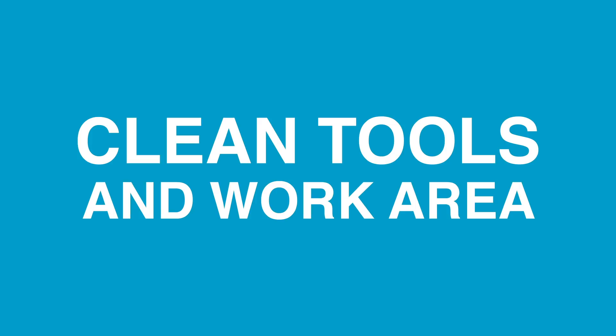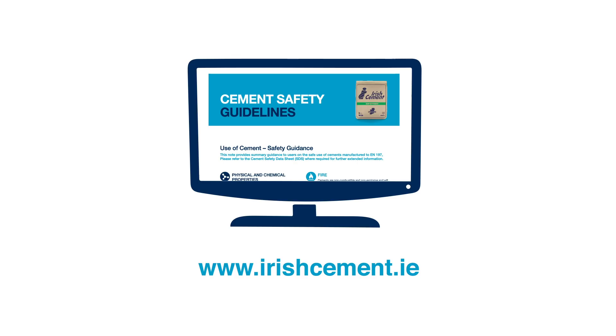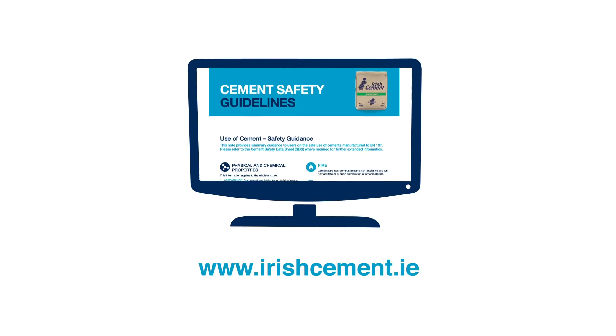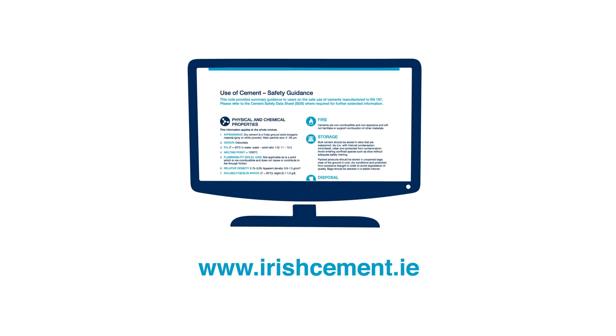When you are finished, clean your tools and work area. Further information can be found on the Irish Cement website.